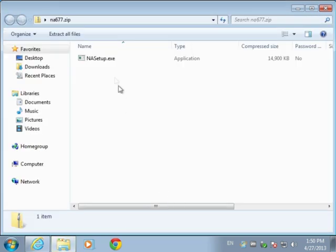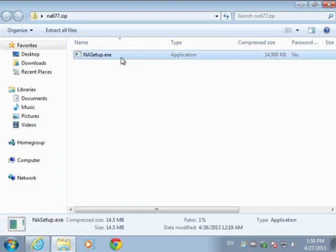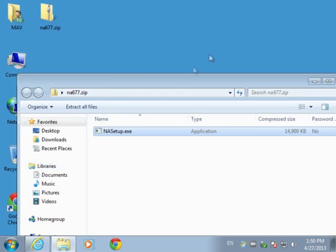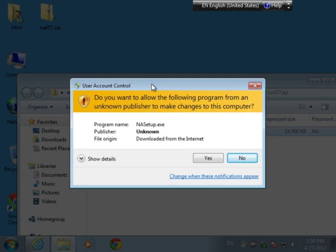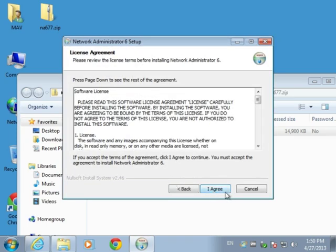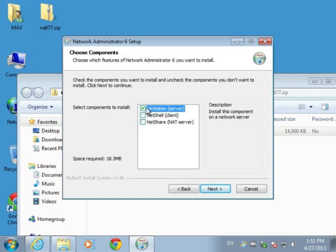Let's unzip the file. Here you will find na-setup.exe. The program has a single installer which is used both to install the client software and the server software. Let's choose to run the installer. On the administrator seat you want to choose NetAdmin Server — the others you don't touch for now, because they are for the client and for the NAT server which is only used in several cases.